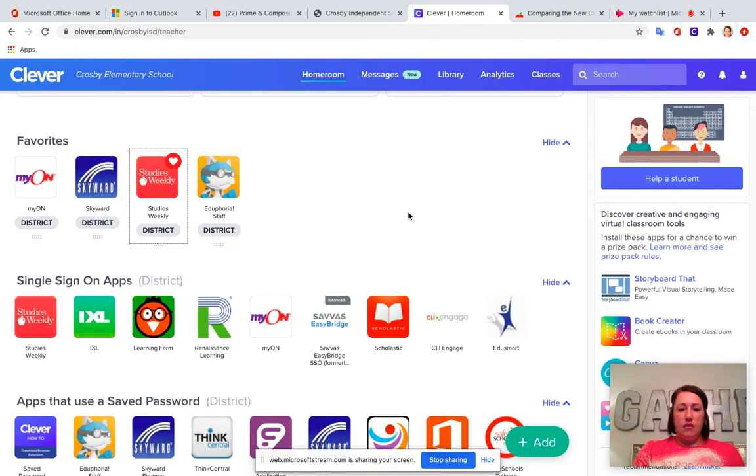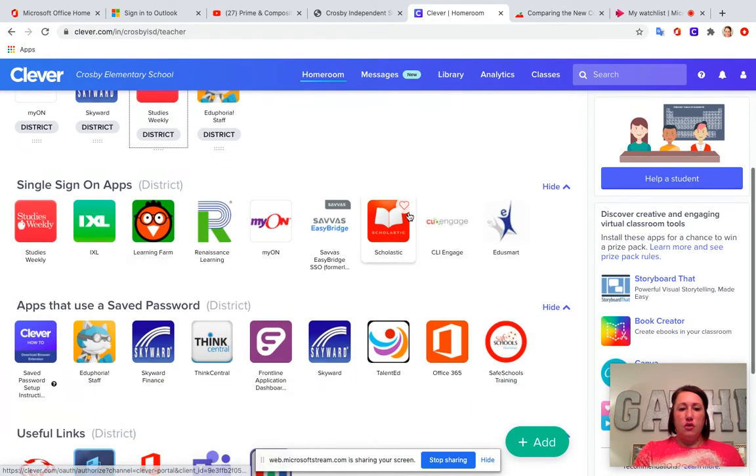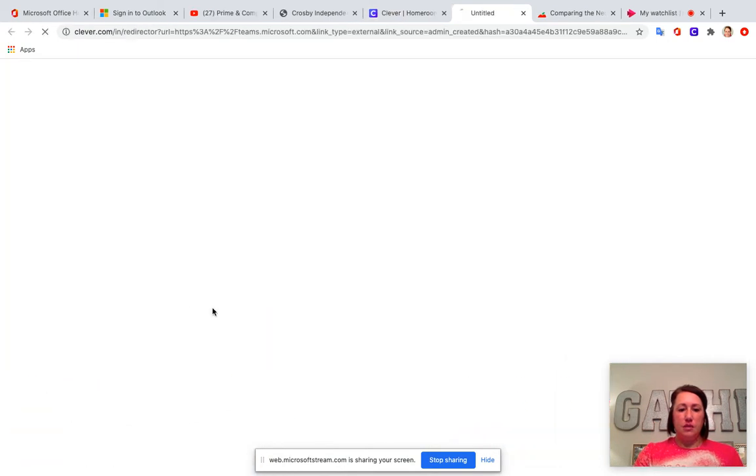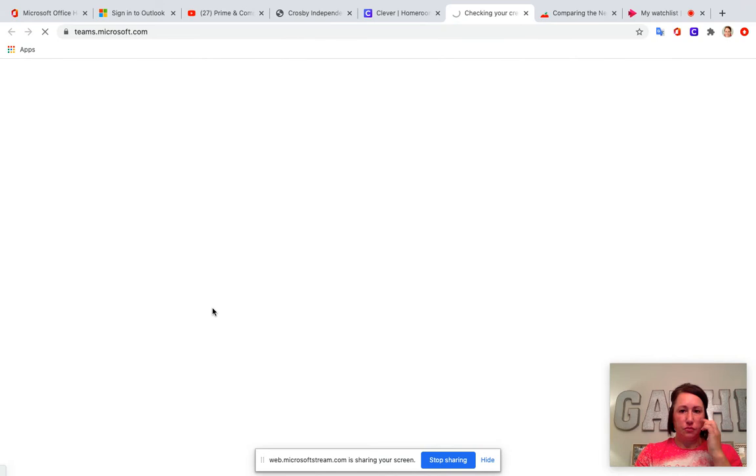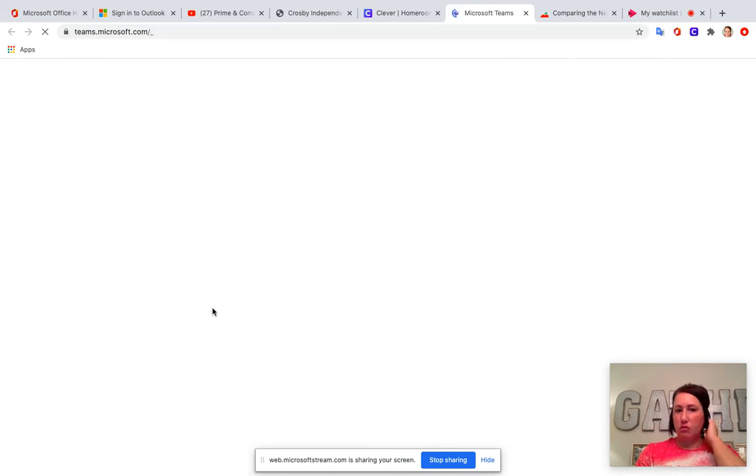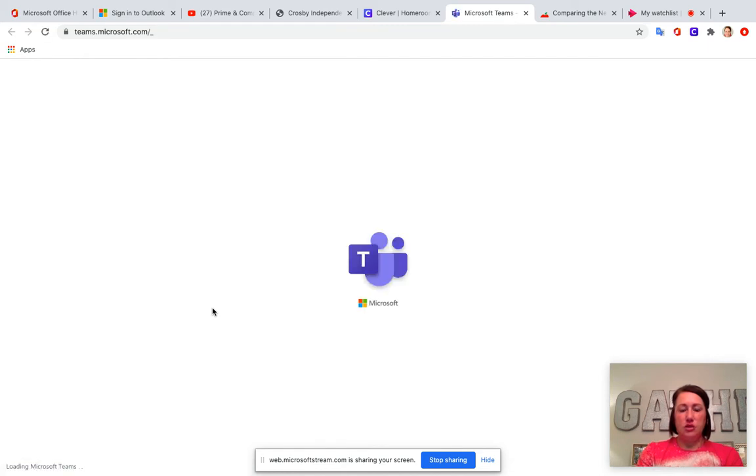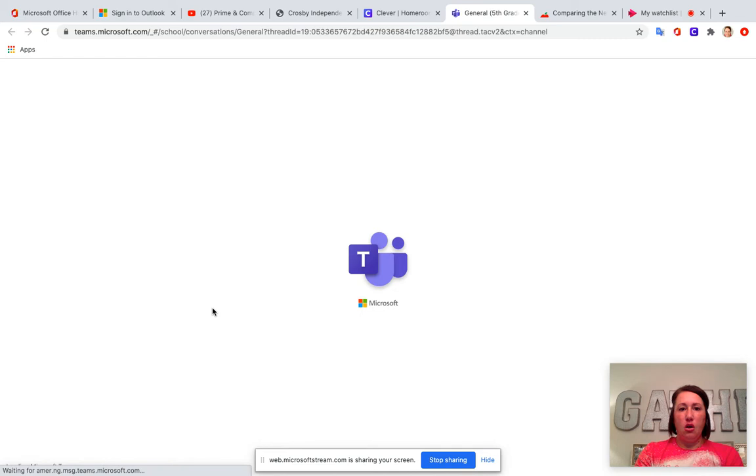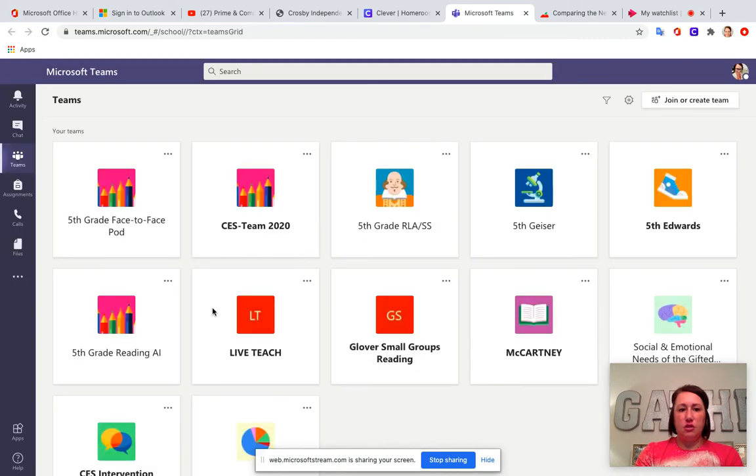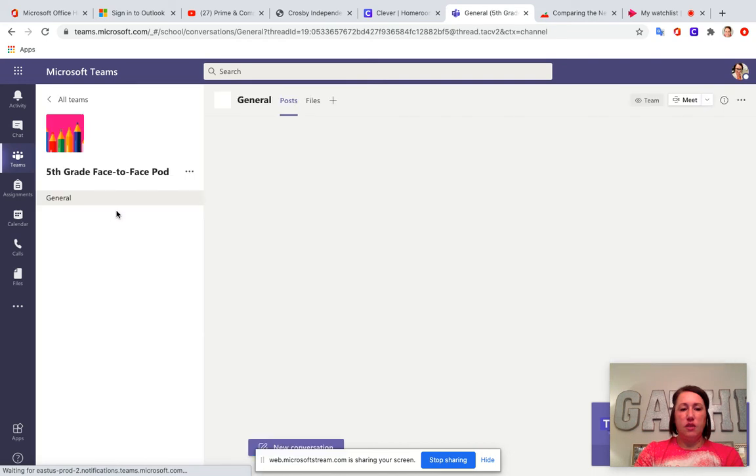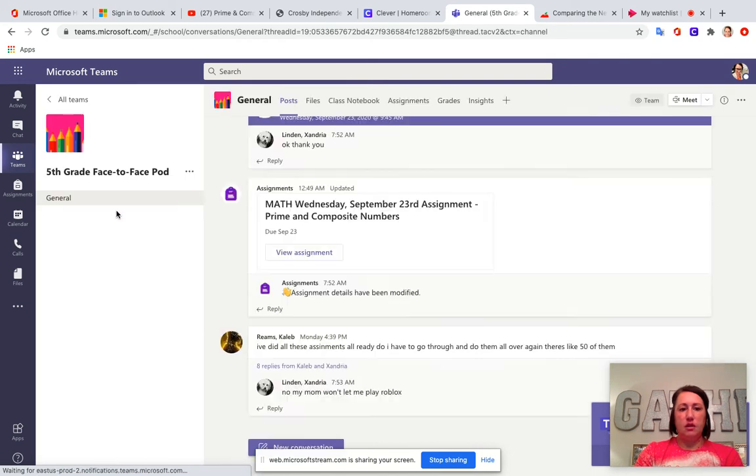Also in Clever, if you will go to Teams, I want to make sure that everybody knows that instead of looking for each one of us teachers individually, all of our face-to-face students are in one pod that is titled fifth grade face-to-face pod.